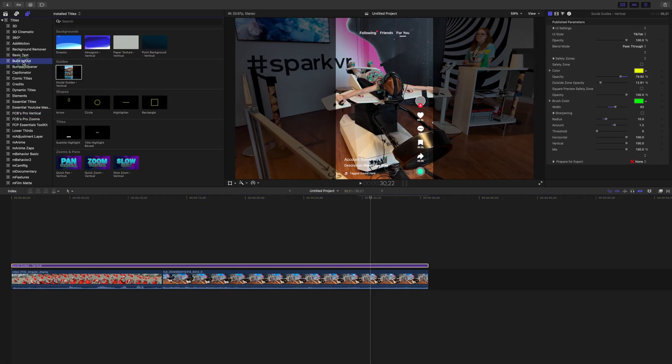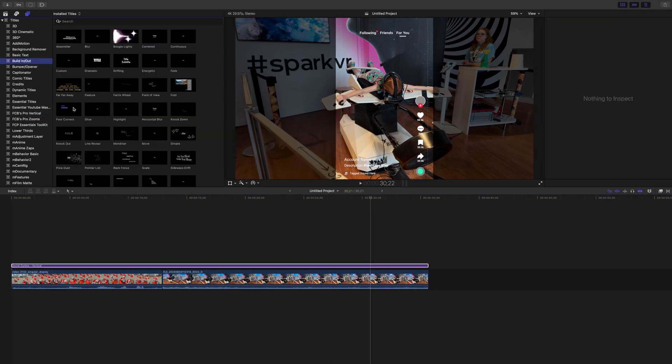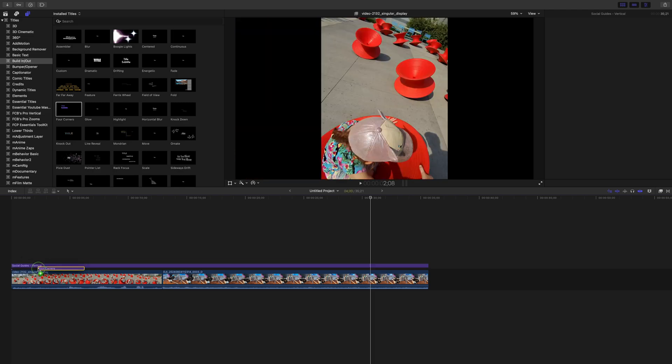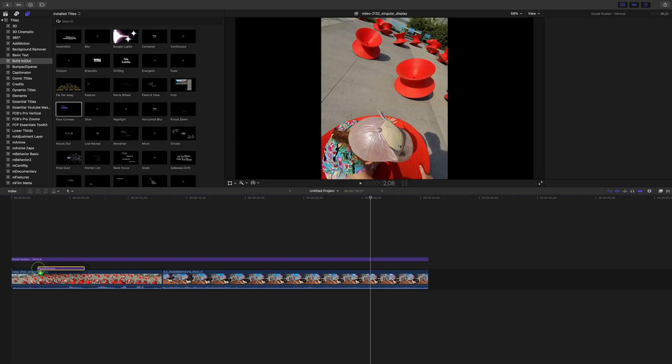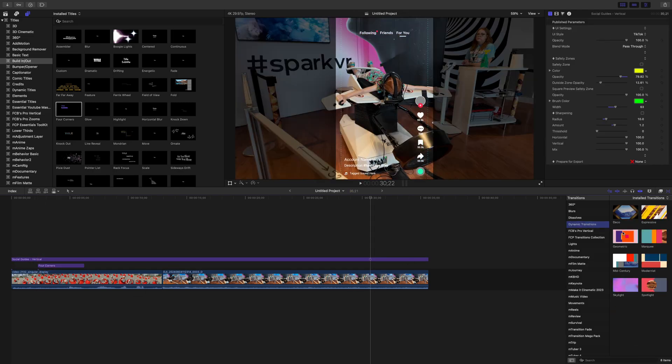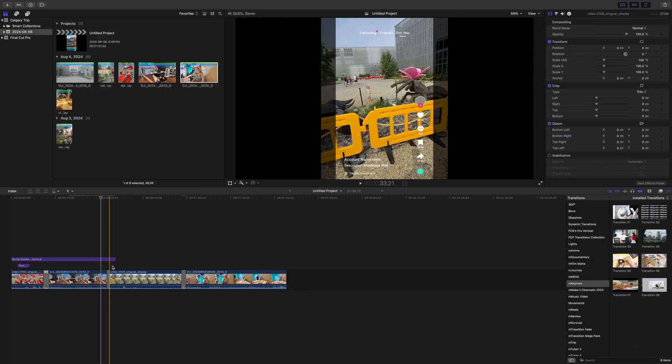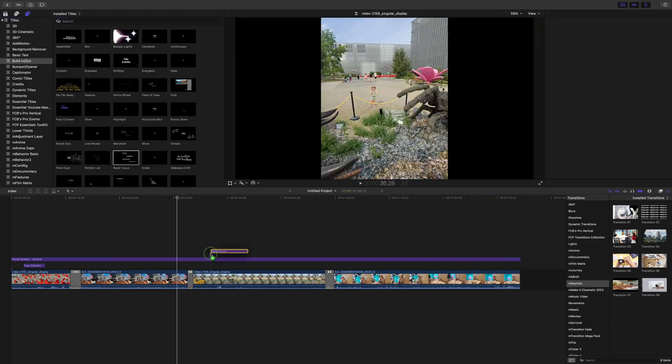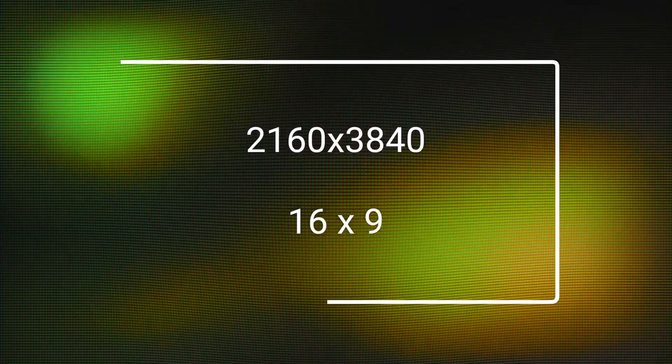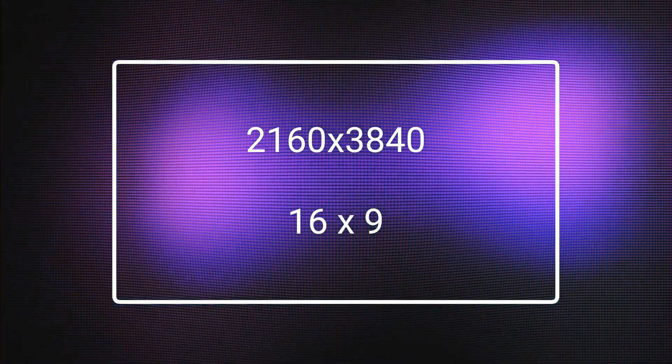Now, this is how you would edit your entire video. Make sure your social guides adjustment layer is at the top, and use any title, effect, or transition included in Final Cut Pro. All these should work just as designed, because you are editing a conventional 16 by 9 project.